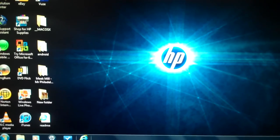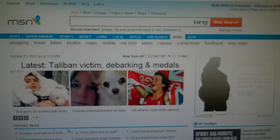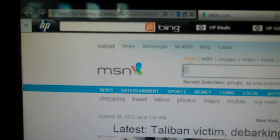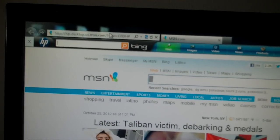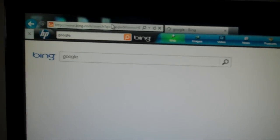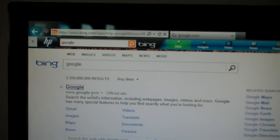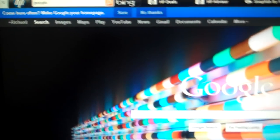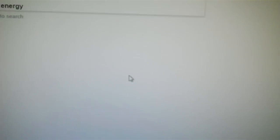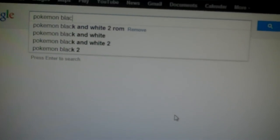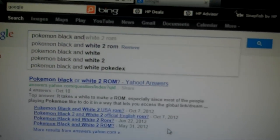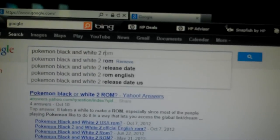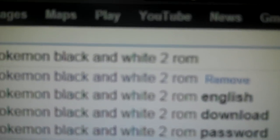First thing what you want to do is you want to open up Internet Explorer. My search engine is Bing, but don't use Bing. Go to Google.com. Go to Google. And then what you want to do is you want to Google Pokemon Black and White 2 Rom. That's what you want to do.